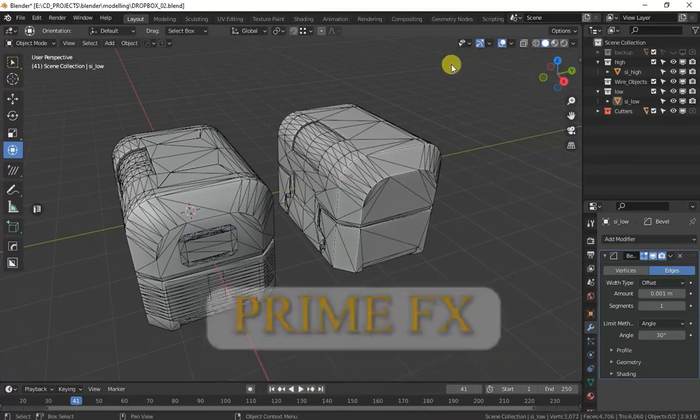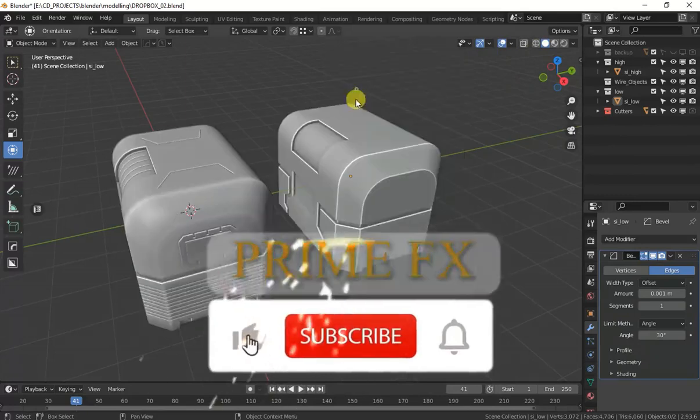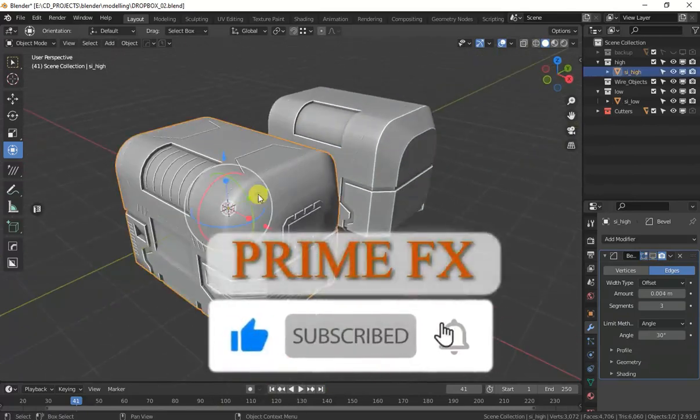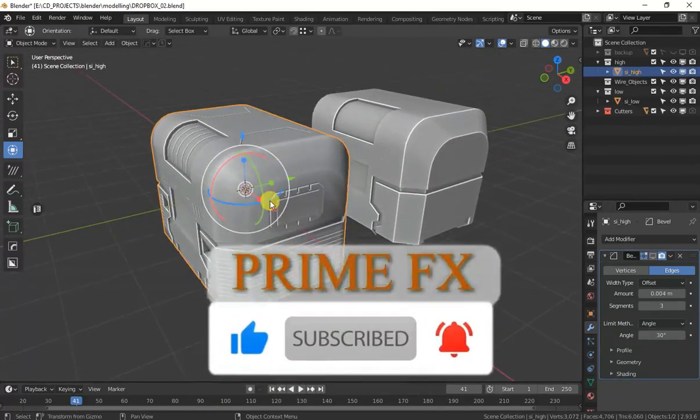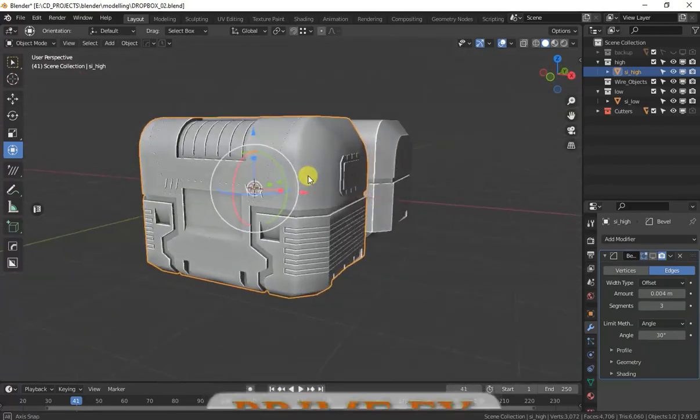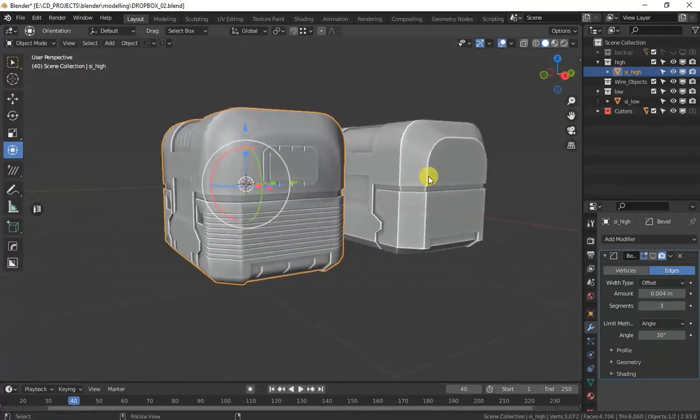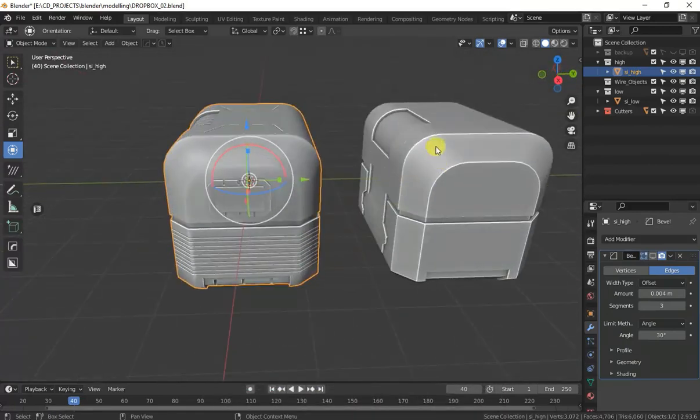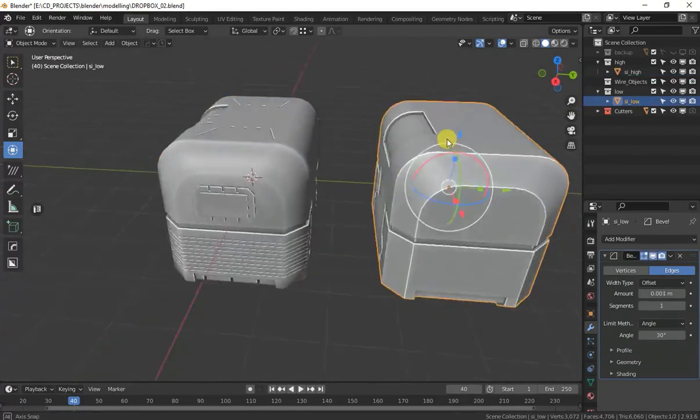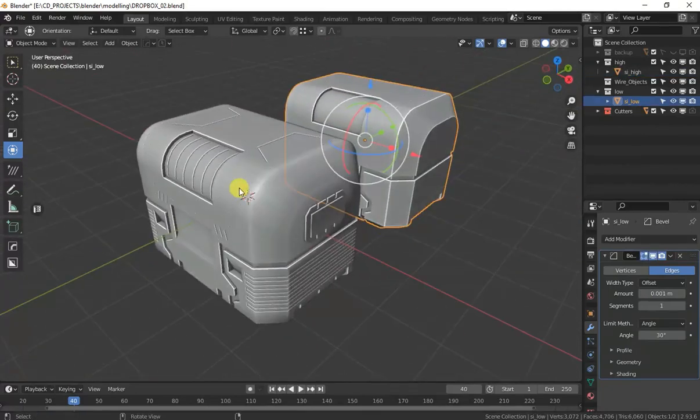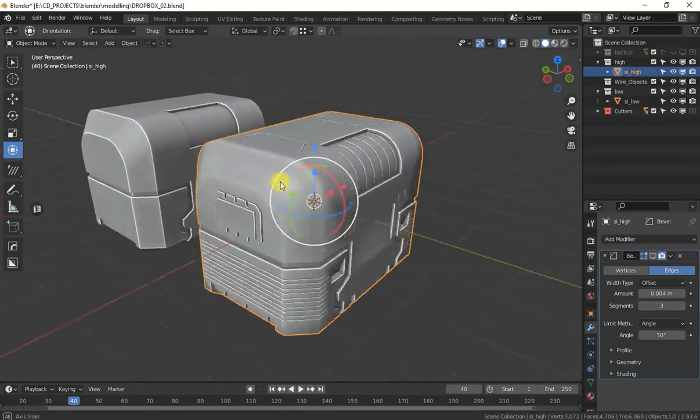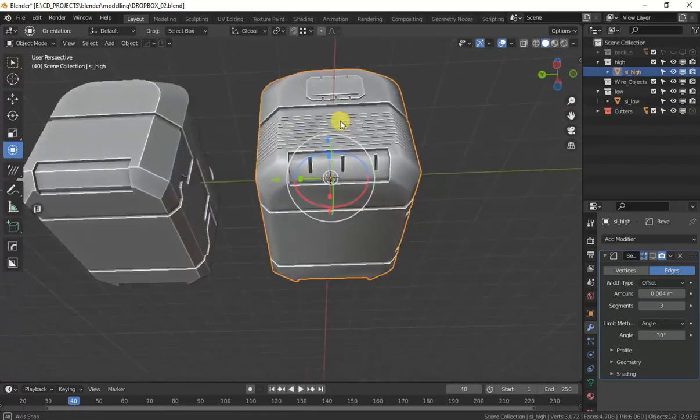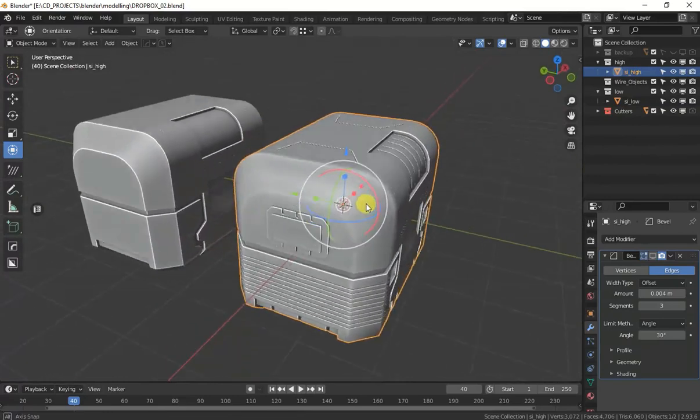If I show you, you can see this is a high poly mesh. It has details more than this low poly version. This is the same version but it has some more details on it. You can see.